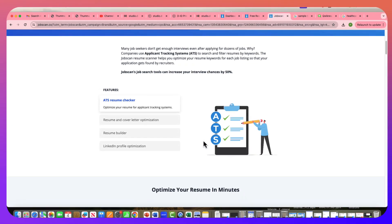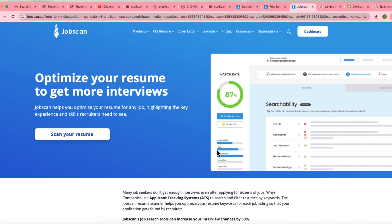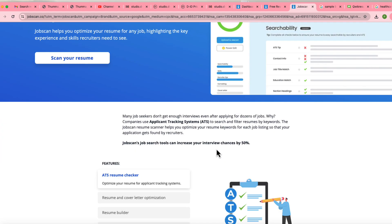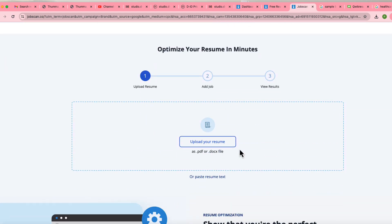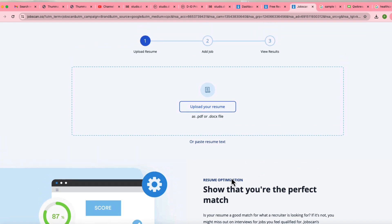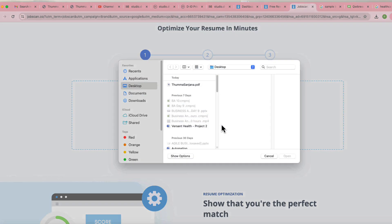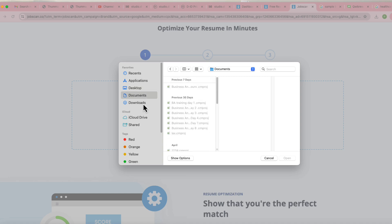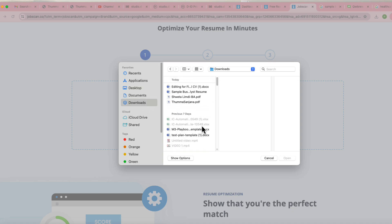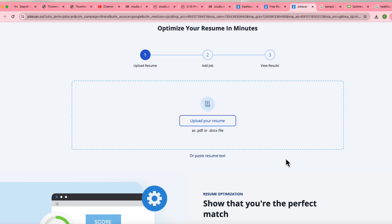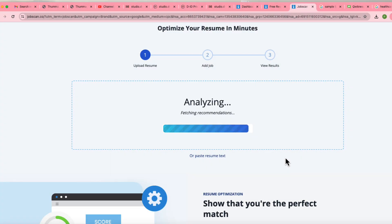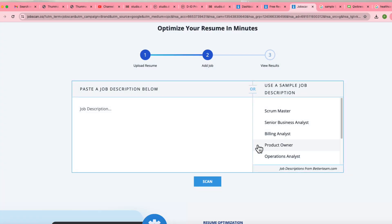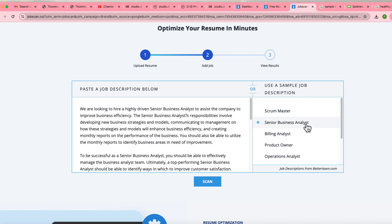First of all, you need to have your basic resume on hand. I'm going to take a sample resume in Word format — it's not a picture-perfect resume, so you can take whatever existing resume you have. You're going to make sure that you upload that resume in JobScan, so I'm uploading it now.